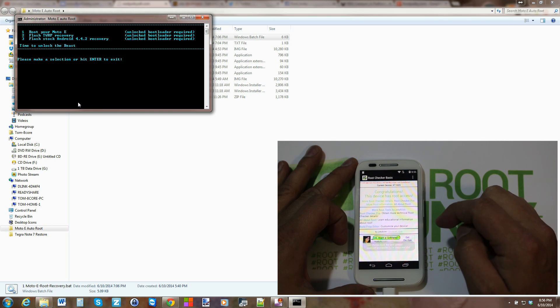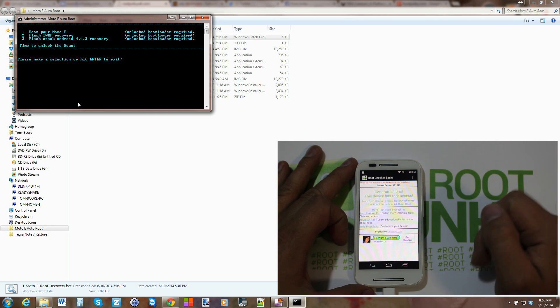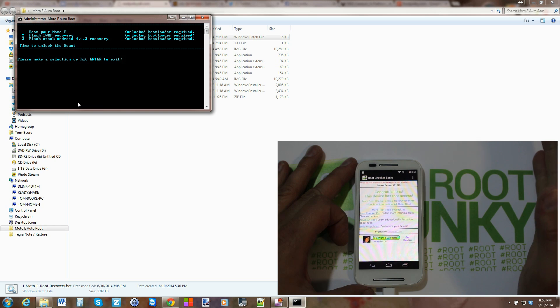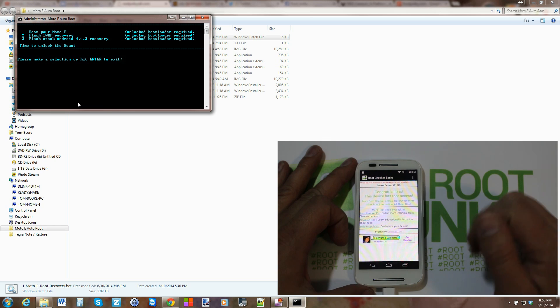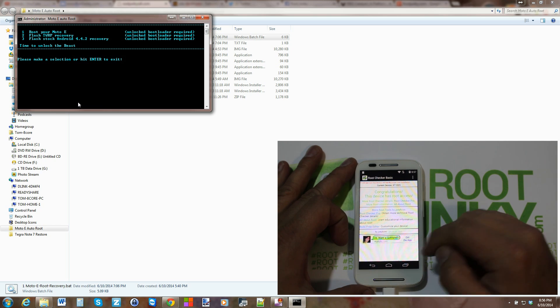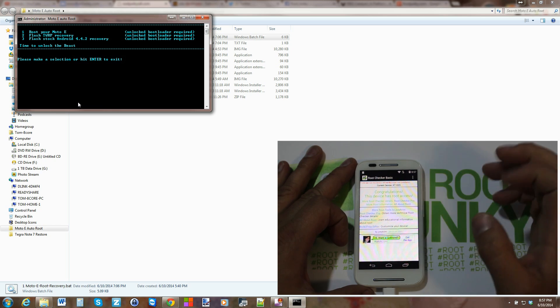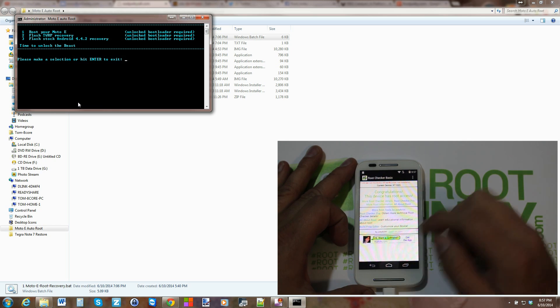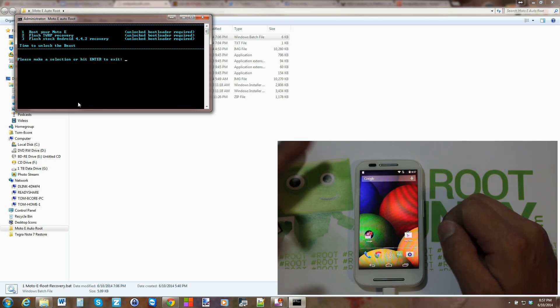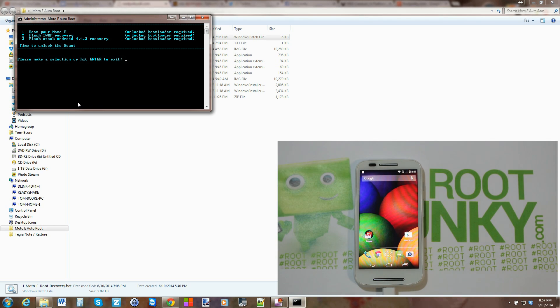That's kind of funny, it shot me back out. There we go. There it is. Congratulations, your device has root access. That simple. Done.